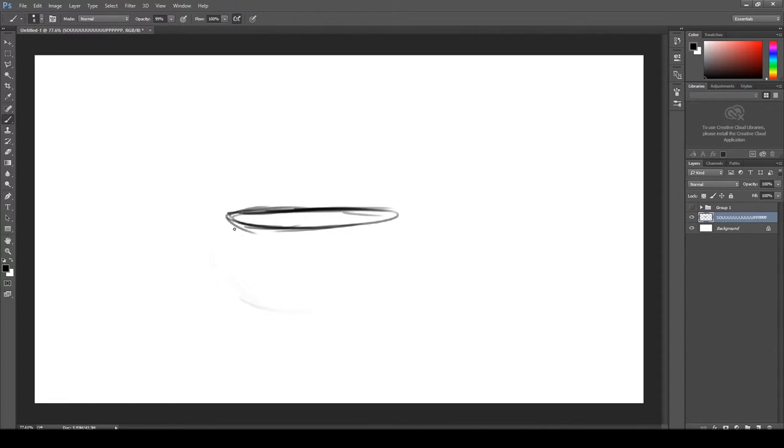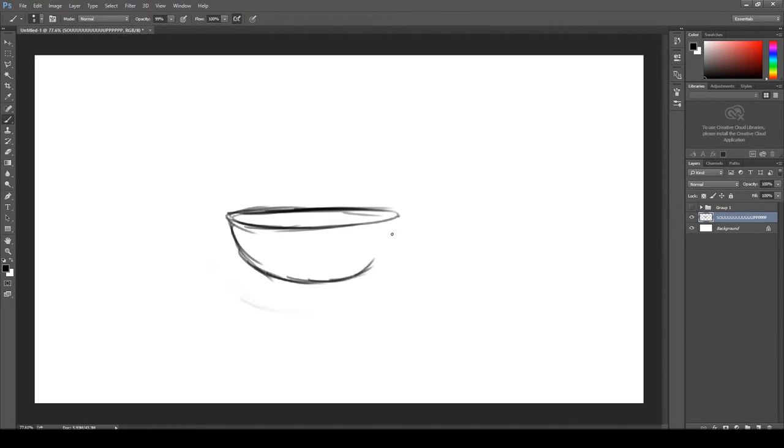Now we're going to go ahead and draw the bottom portion of the bowl. I've opted for a more generic round shape, but you're more than welcome to draw whatever you like, shape-wise.